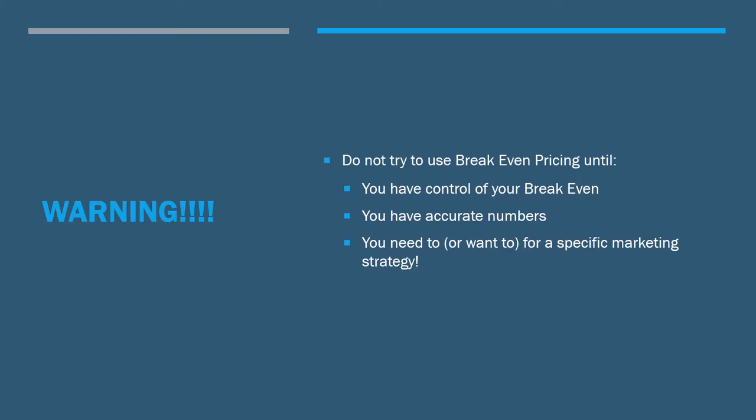But here's a word of warning. Don't try to use break-even pricing until, number one, you have actual control of your break-even. You know what your company's break-even is, you have dealt with it, you are monitoring it, and it's there. And number two, that you have accurate numbers. You have to have accurate numbers or you could be shooting yourself in the foot. And thirdly, you need to or want to do it for a specific marketing strategy.